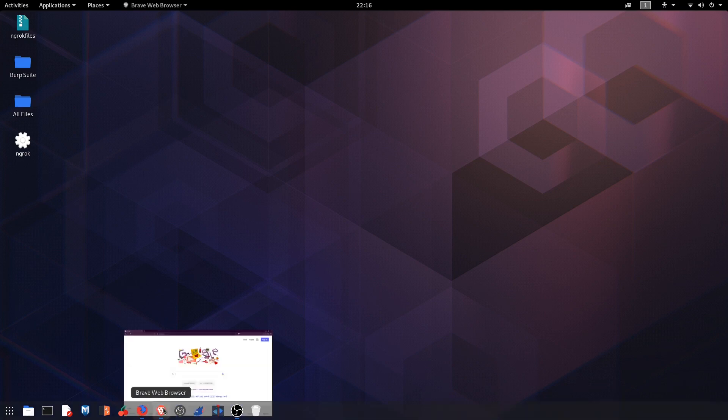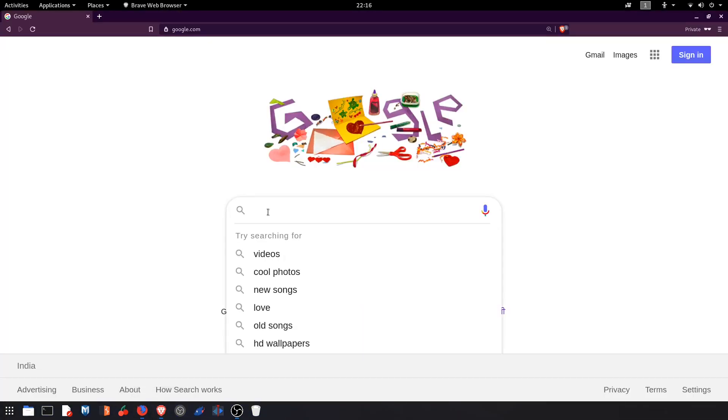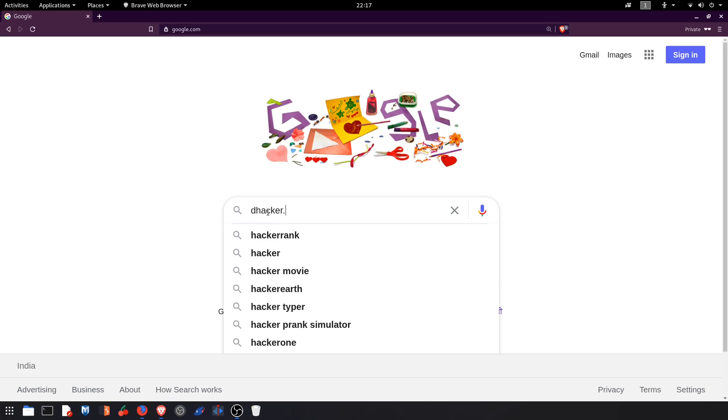So open google.com and type thehacker.in. You will get the first search result which says The Hacker Tech Blogs, simply click on that.